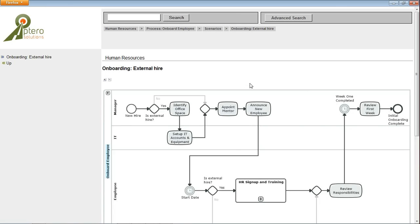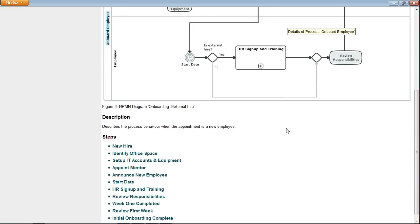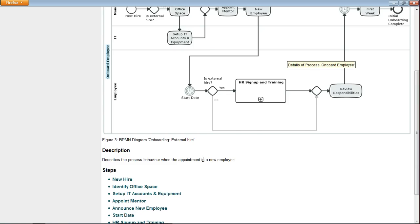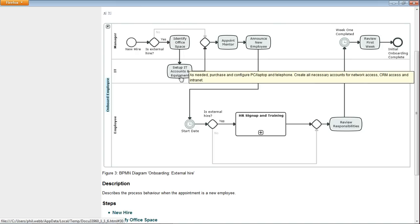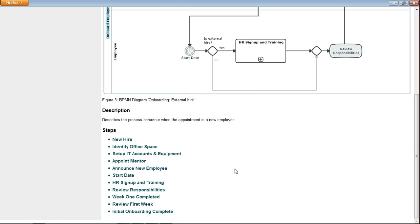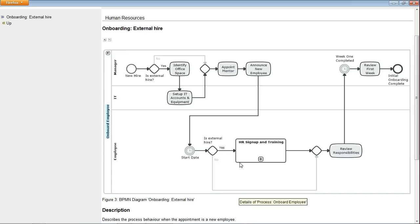And we will then see a few more steps, because we've got identify office space and set up IT accounts and equipment and so on as additional steps in this particular scenario.